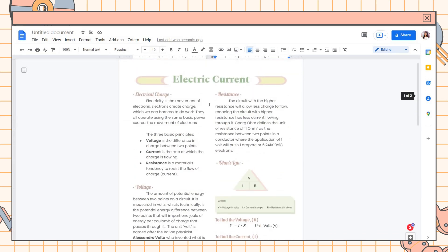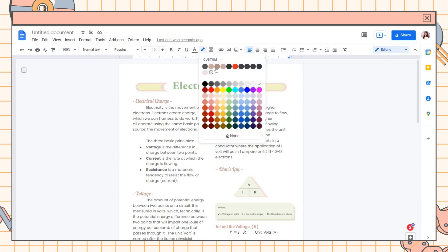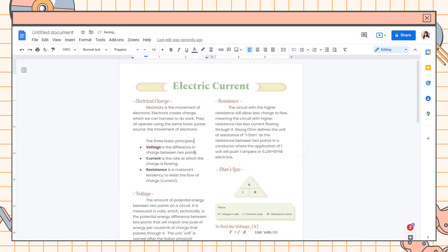Also, you can add some highlighter on the terms before printing them. This depends on your preference.